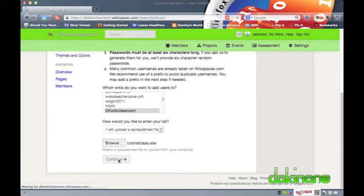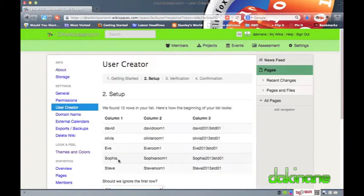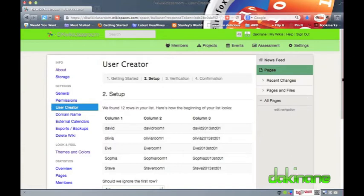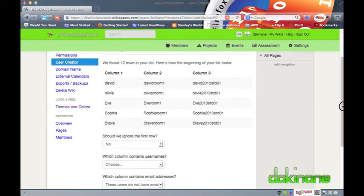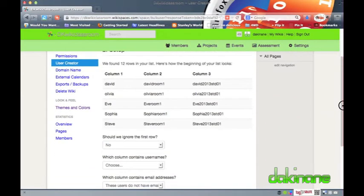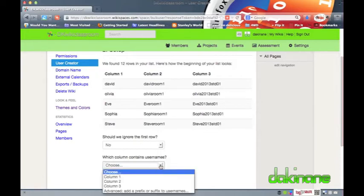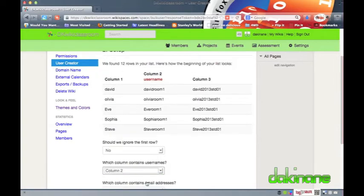Now that I have selected my Excel file I can upload it to Wikispaces by clicking on the upload button. The file uploads quickly and Wikispaces next asks me if it has to ignore the first row of data. If you have used a header row in your spreadsheet click yes. I have not.